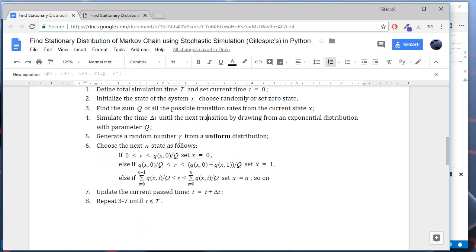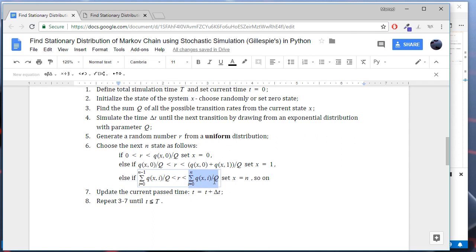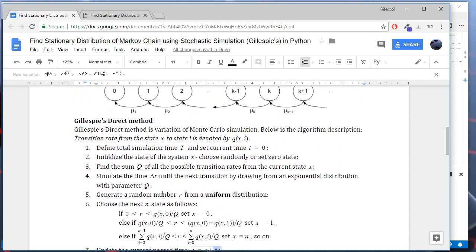Next, we generate a random number r using uniform distribution and we choose the next state n as follows. The next state n is the first state for which this inequality holds true. The left-hand side of this inequality is the sum of all the transition rates including the state n minus 1 divided by q. The right-hand side is the sum of all the transition rates including the state n divided by q. And we update the past time with delta t and we repeat the whole process until t units of time is passed.